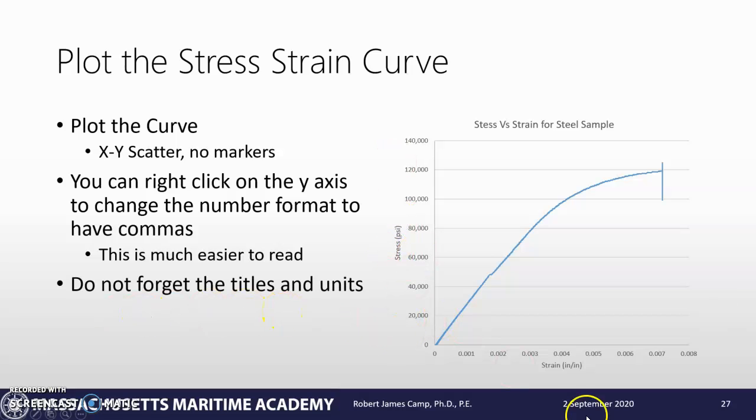Also, don't forget the units and titles. Stress in PSI, strain in inch per inch. If you don't have those in there, the graph is kind of worthless because you need to know what's going on.